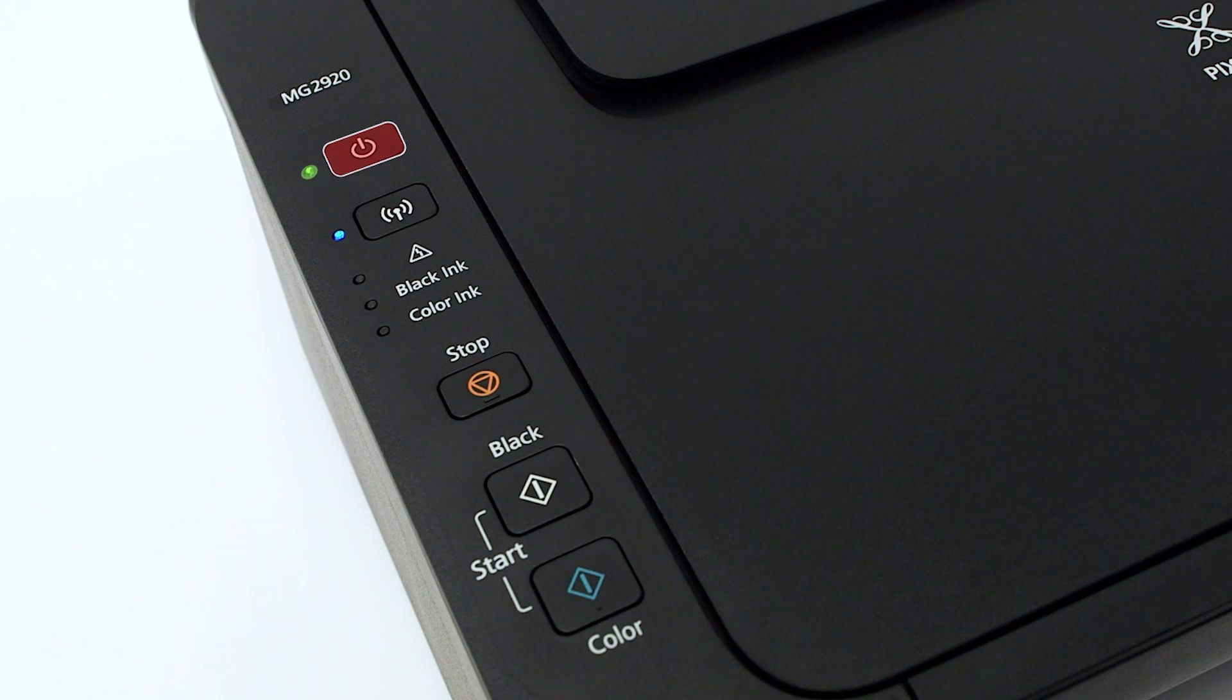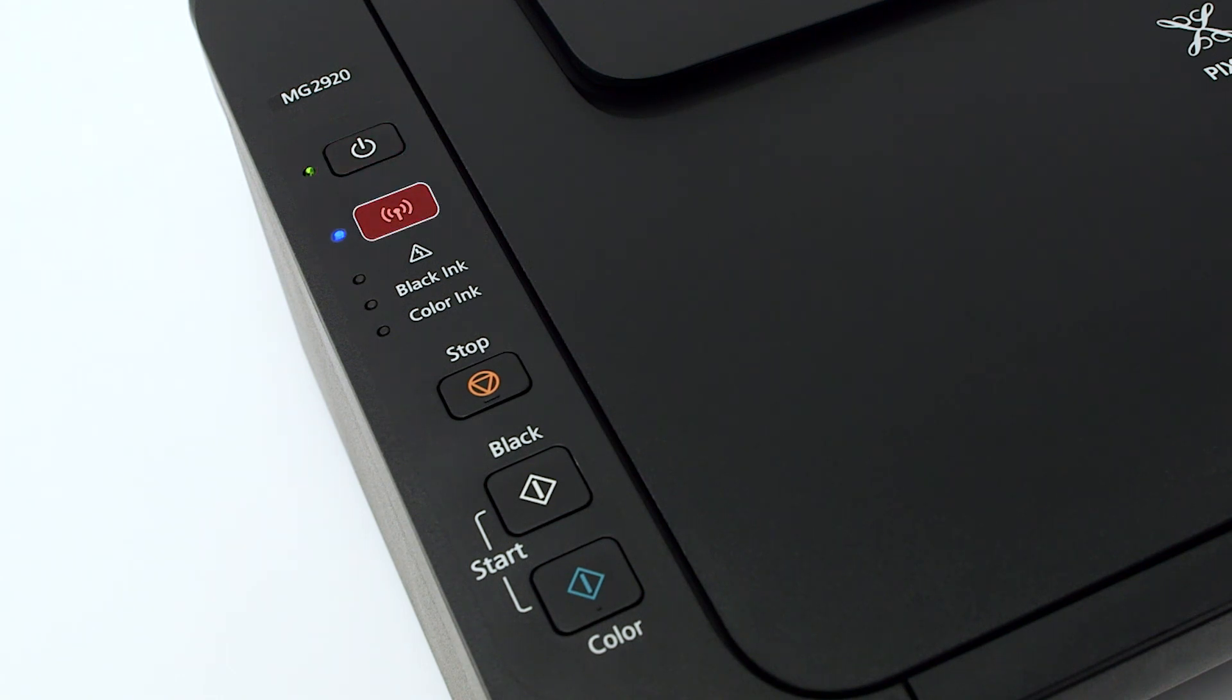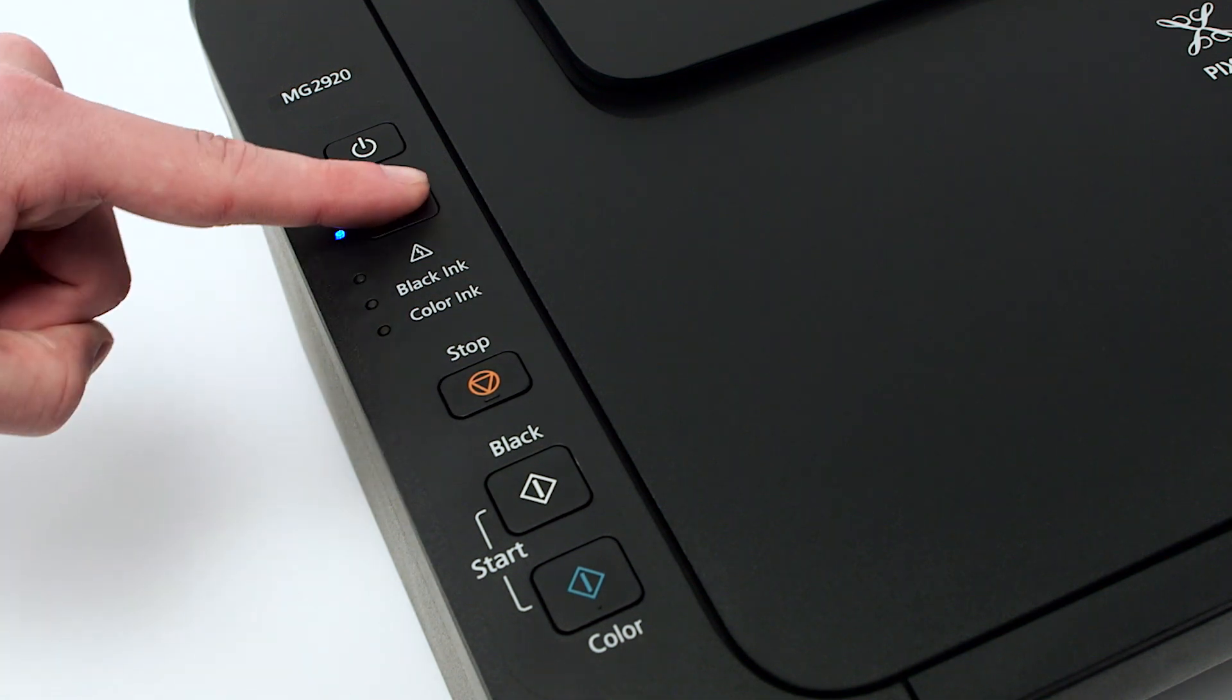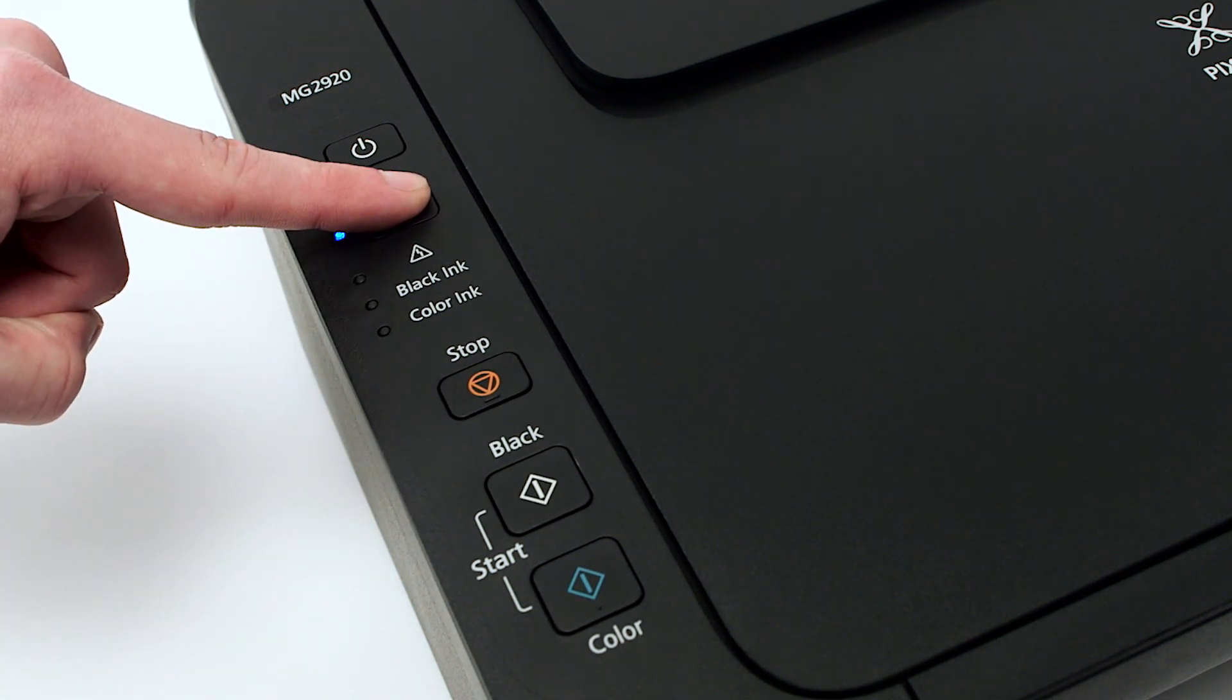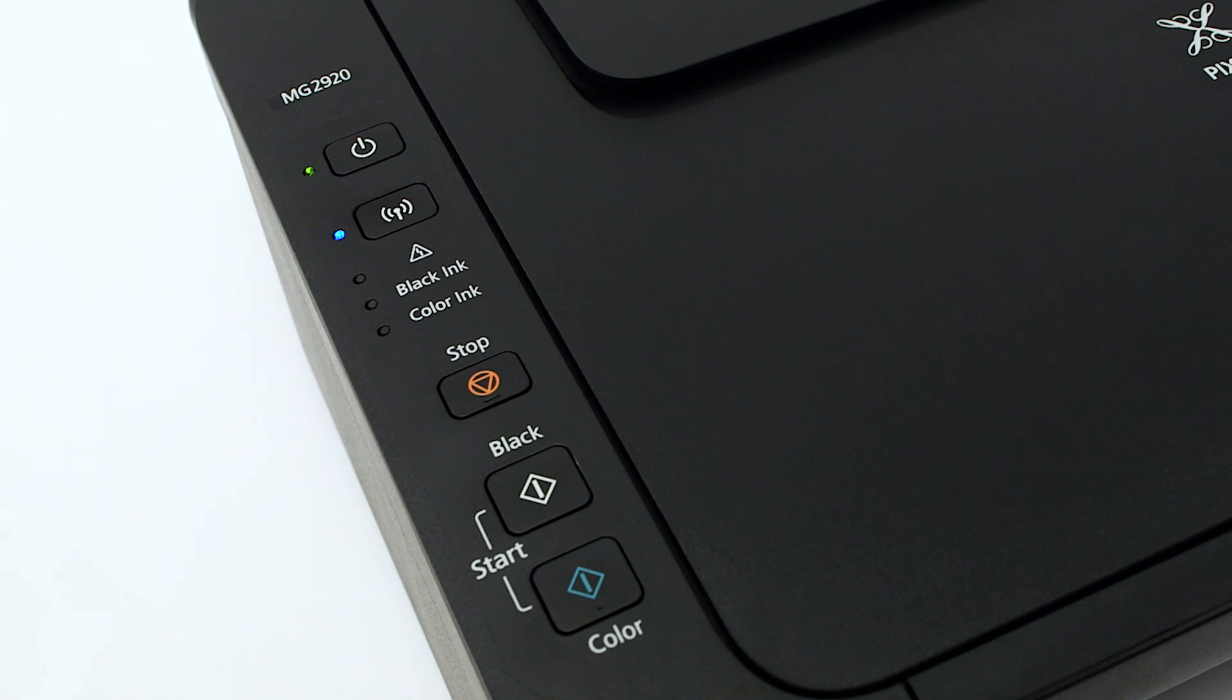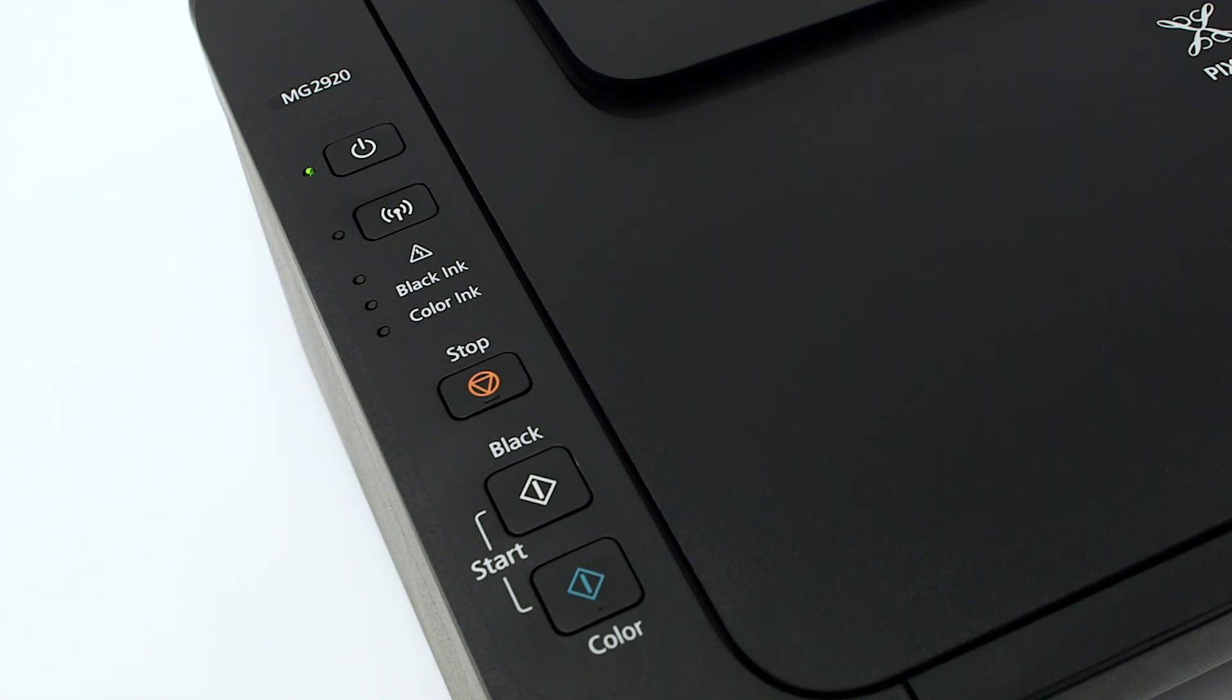The green light next to the power button will be lit when the printer is on. Check the blue Wi-Fi light on your PIXMA MG2920. The Wi-Fi light should be flashing. If the Wi-Fi light is steady or off, hold down the Wi-Fi button until the amber alarm light flashes twice, then release the button. The Wi-Fi light should begin to flash quickly and the on light will be lit.